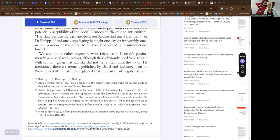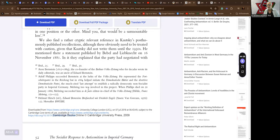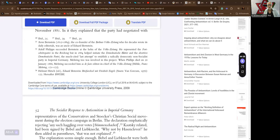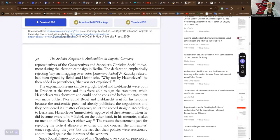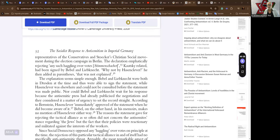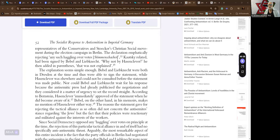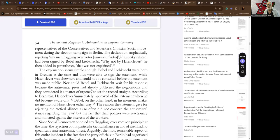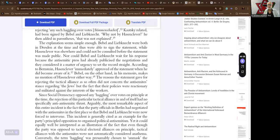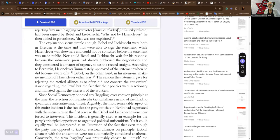He mentioned there is a statement published by Bebel and Liebknecht on the 6th of November, 1881. In it, they explained that the party had negotiated with representatives of the conservatives and Stocker's Christian social movement during the election campaign in Berlin, the declaration emphatically rejecting any such haggling over votes. Kautsky related, had been signed by Bebel and Liebknecht. Why not Hasenclever, he then added in parenthesis, that was not explained. The explanation seemed simple enough. Bebel and Liebknecht were both in Dresden at the time, and thus were able to sign the statement while Hasenclever was elsewhere and could not be consulted before the statement was made public. Nor could Bebel and Liebknecht wait for its response because the antisemitic press had already publicized the negotiations and they considered it a matter of urgency to set the record straight.